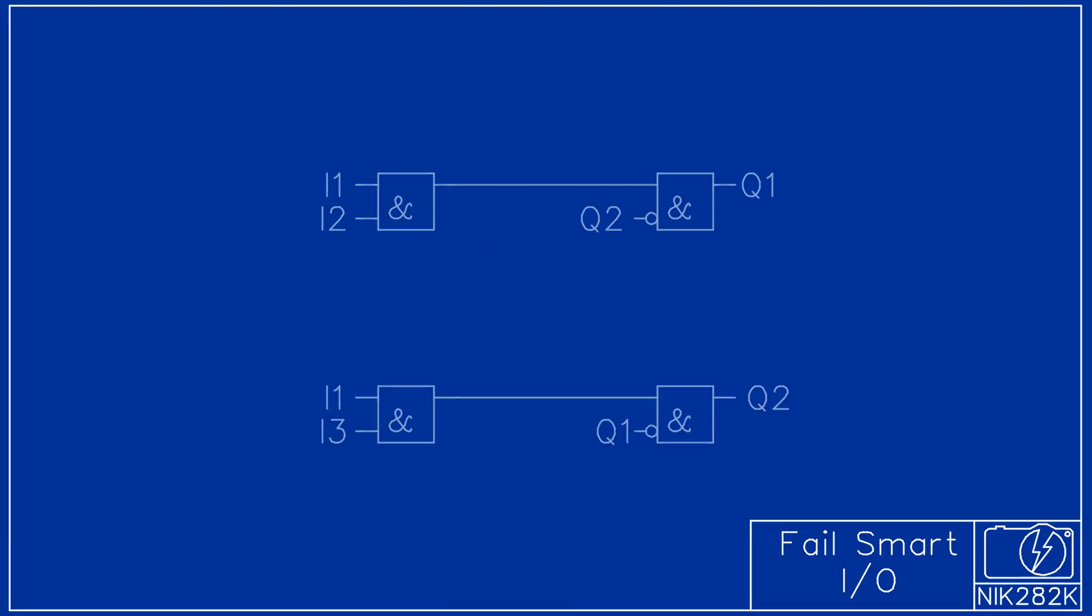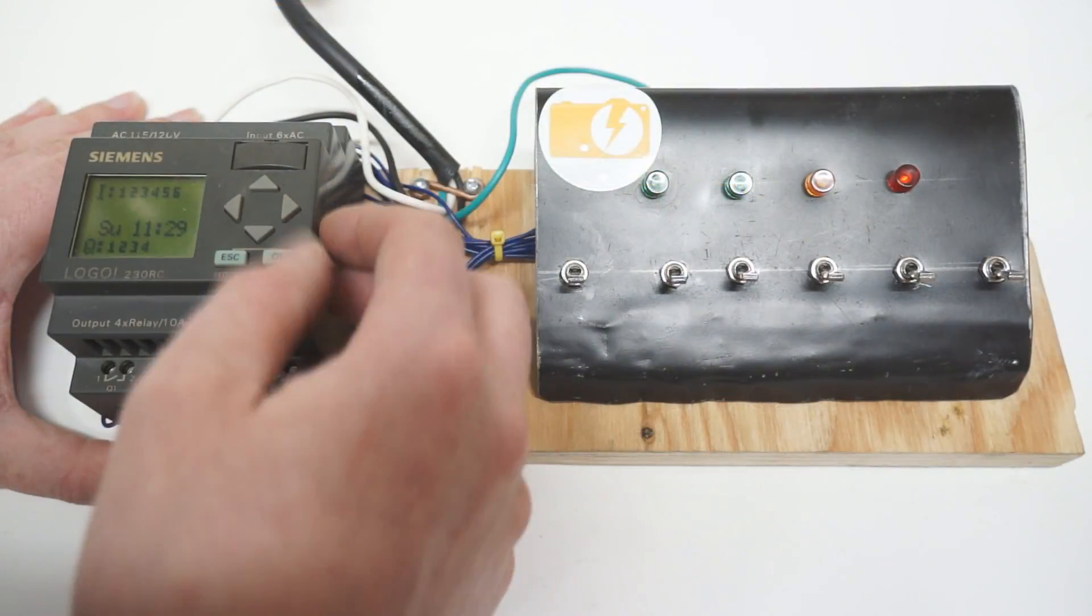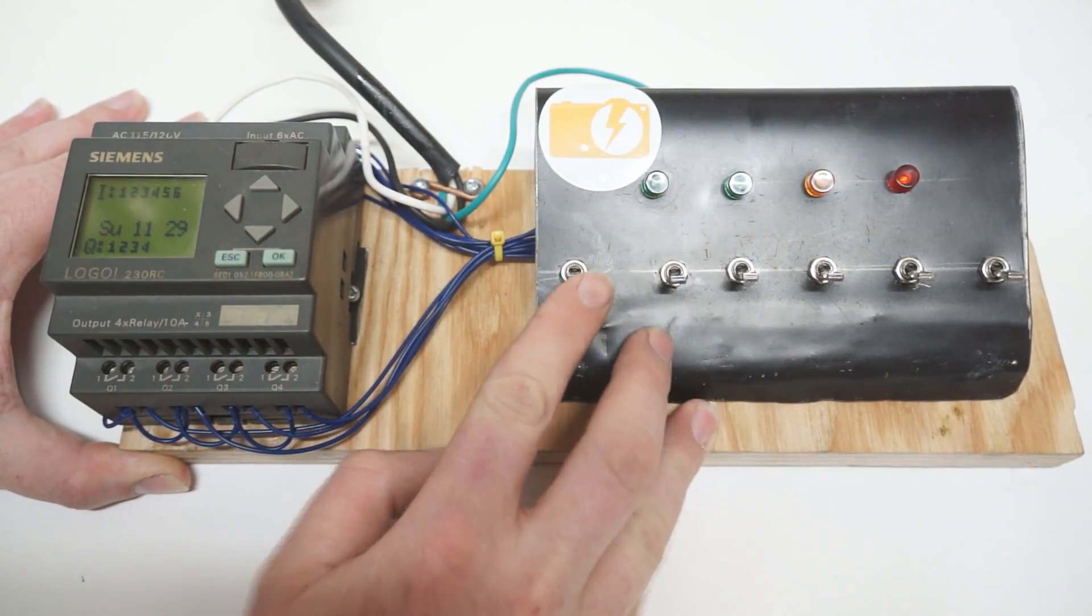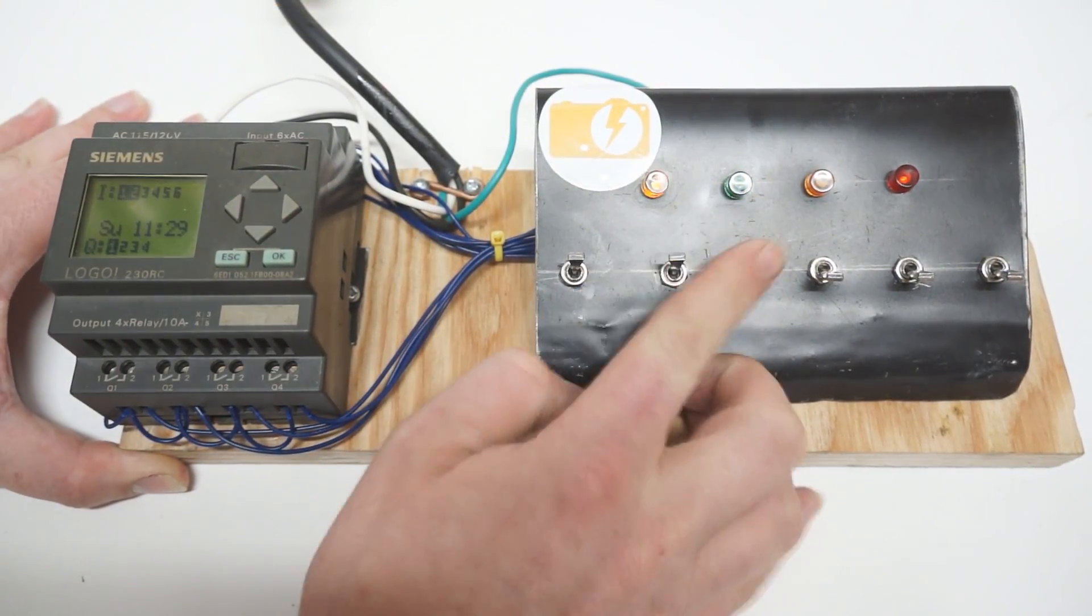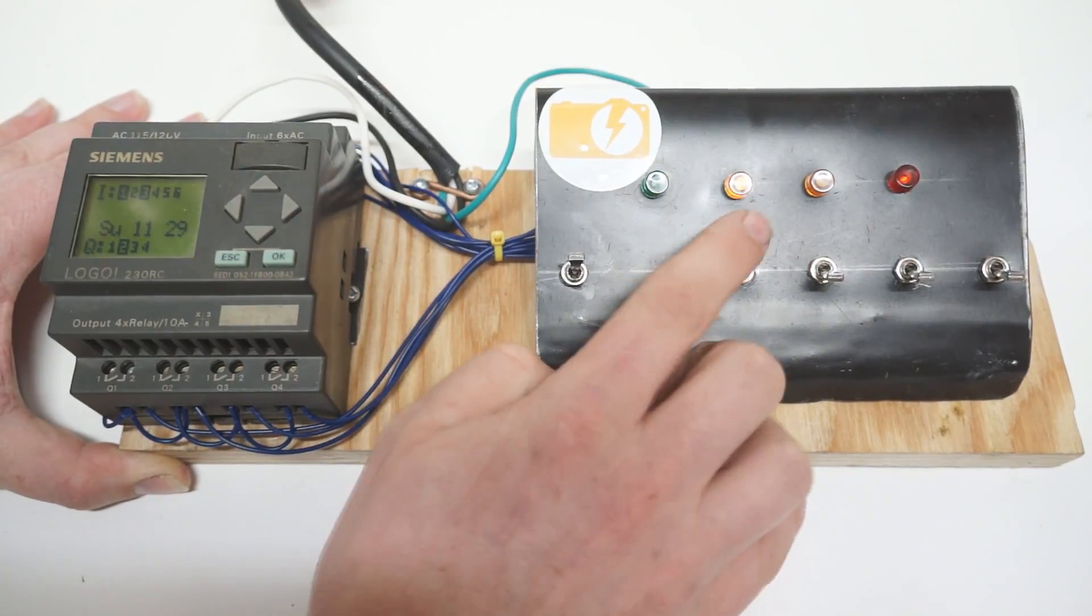Here is a simple PLC program. Outputs Q1 and Q2 are operated by the inputs I1, I2 and I3. Q1 can only be operated when Q2 is off and Q2 can only be operated when Q1 is off. Both inputs require I1 to be on.